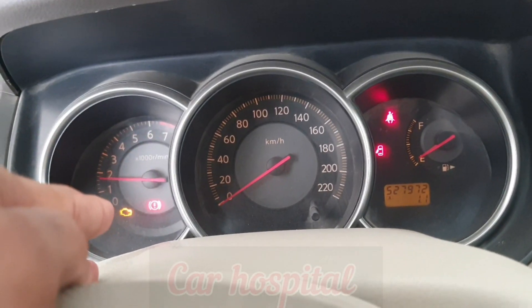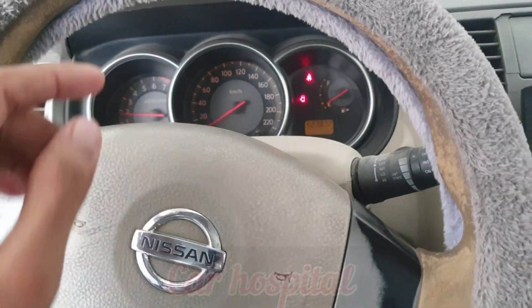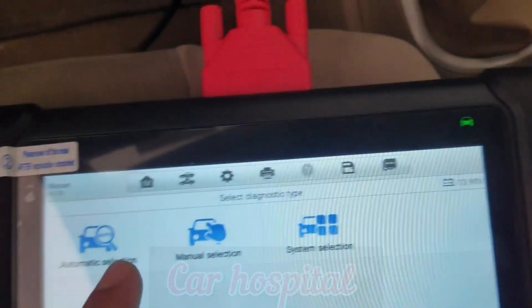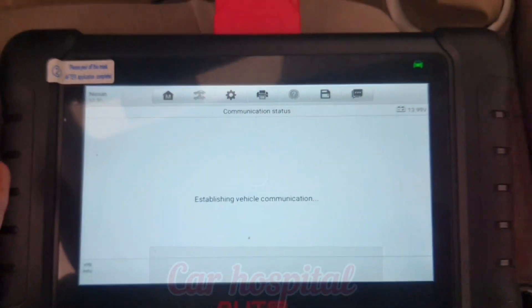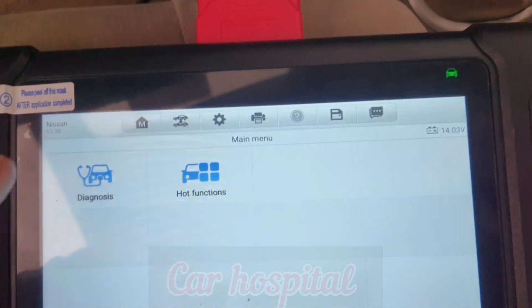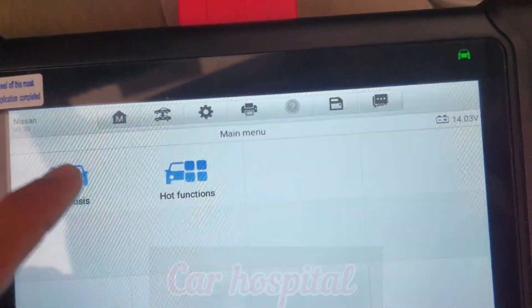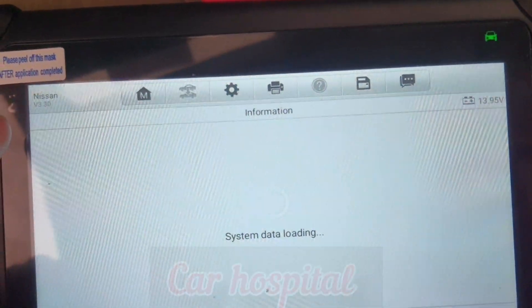The engine light is on — that's why first we need to check the diagnosis with a diagnosis tool to find out what the fault is and why the engine light came on. Diagnosis control unit.